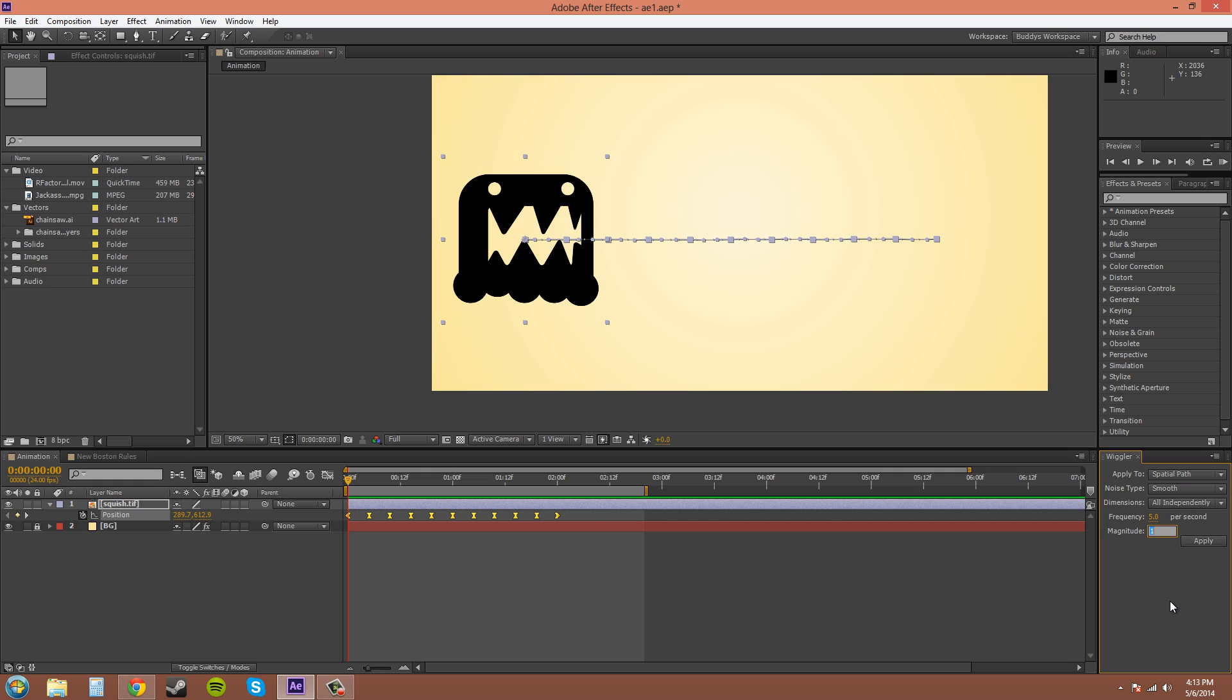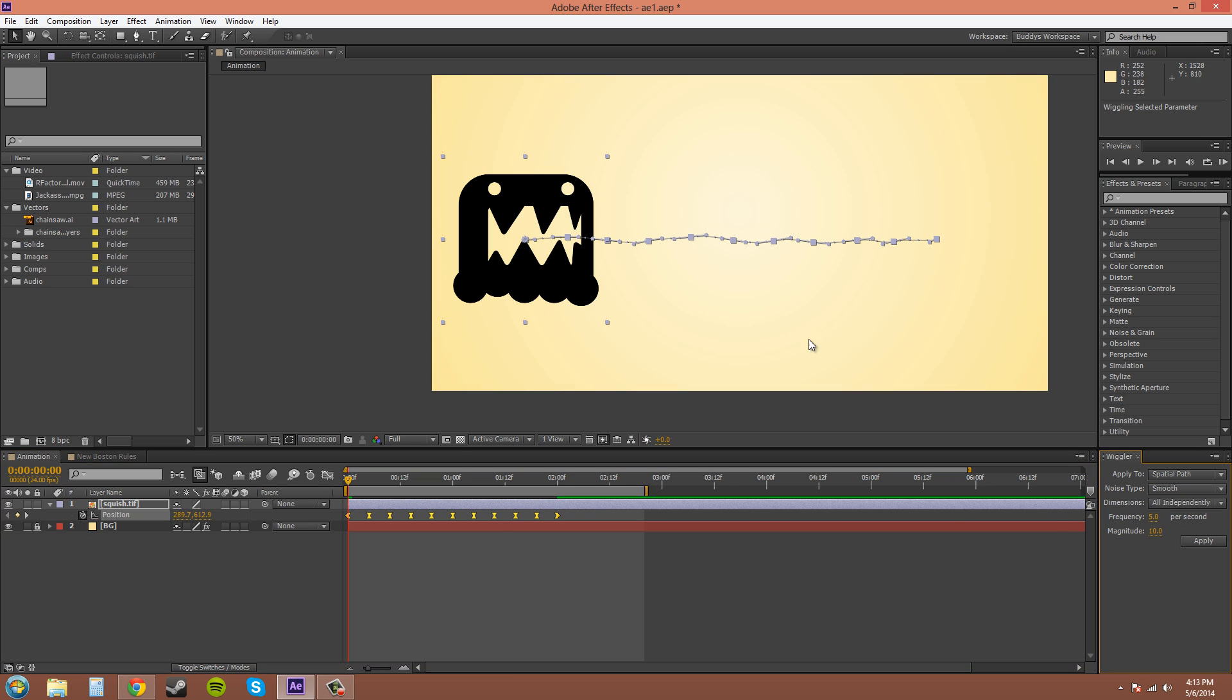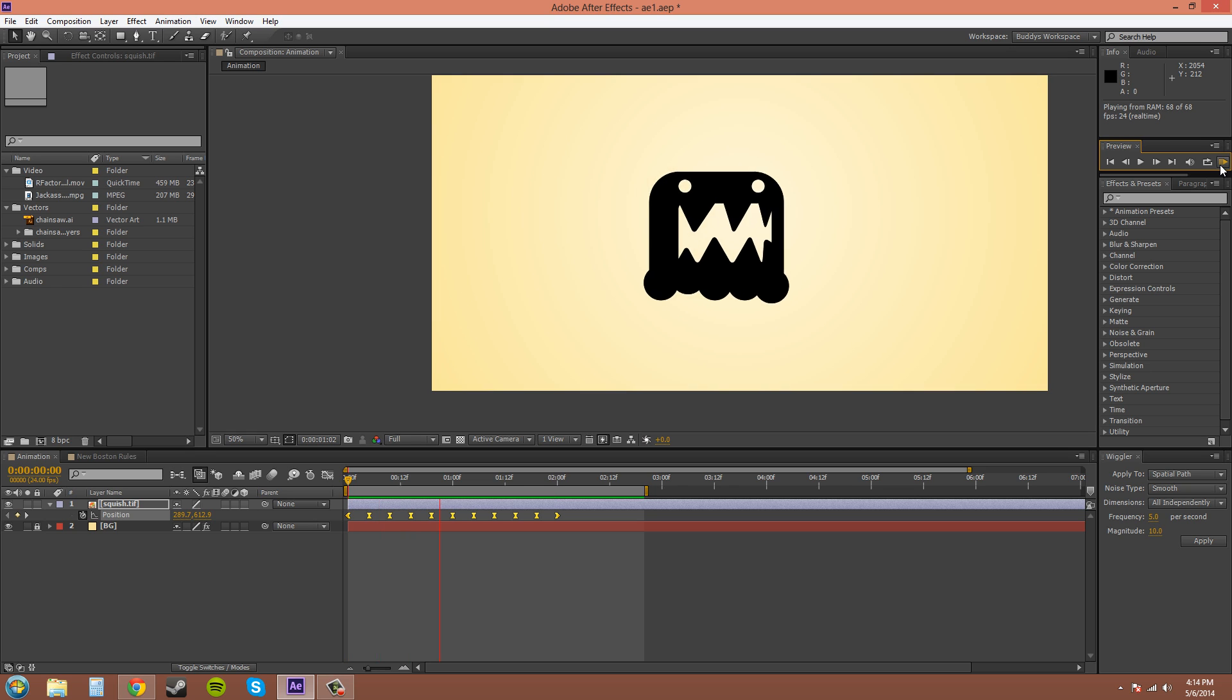So let's go to 10. And we'll delete. Let's control Z to go back. Now I'll apply it. And you can see now it has wiggled.